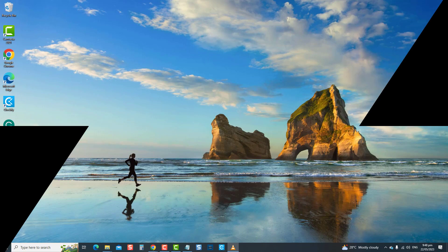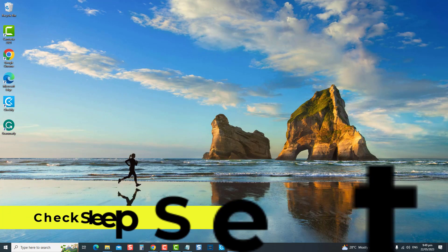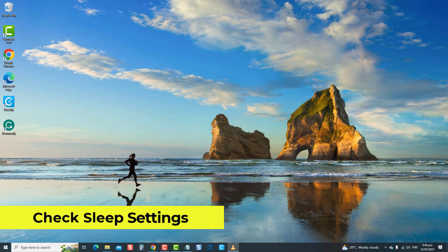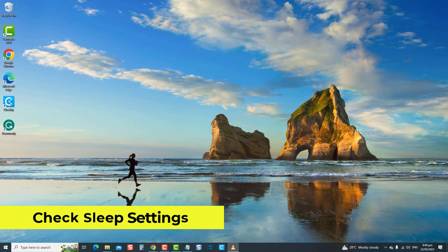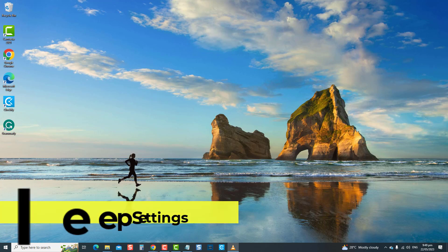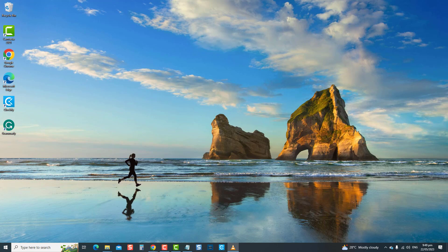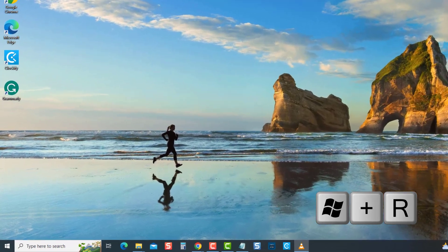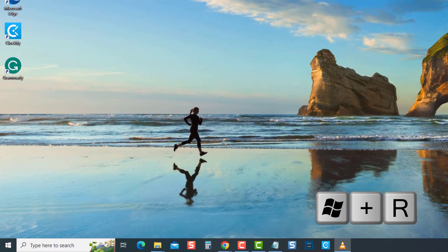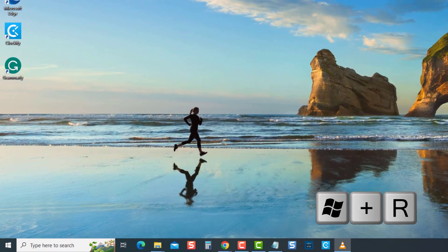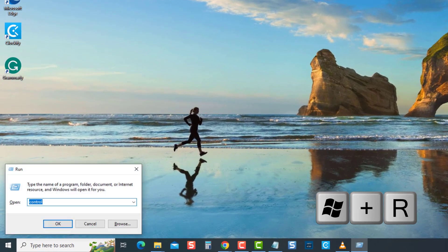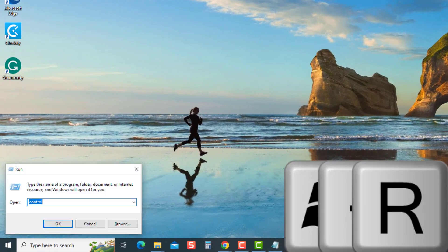The next solution is to check sleep settings. It is important to check sleep settings, especially when trying to fix the sleep mode not working issue, to ensure that the configurations related to sleep mode are configured properly to determine how the computer behaves whenever it enters sleep mode. To do this, press the Windows key plus R on your keyboard to open the Run dialog box. At the Run dialog box, type Control and press Enter.